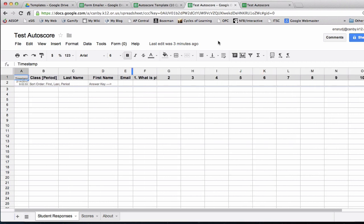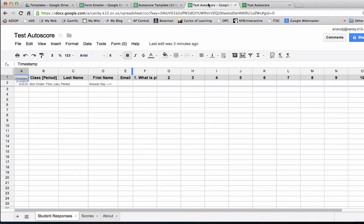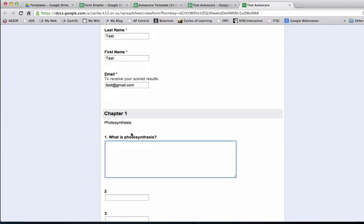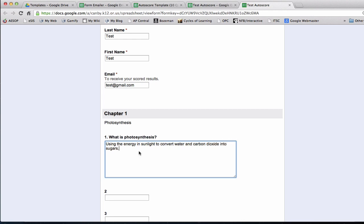I will go back to the spreadsheet. Anything that a student types into this is going to get dropped into our spreadsheet here. So we can do an example. I'll say class period one, I'll say test, test at gmail.com. What is photosynthesis? I'll say it's using the energy in sunlight to convert water and carbon dioxide into sugars.